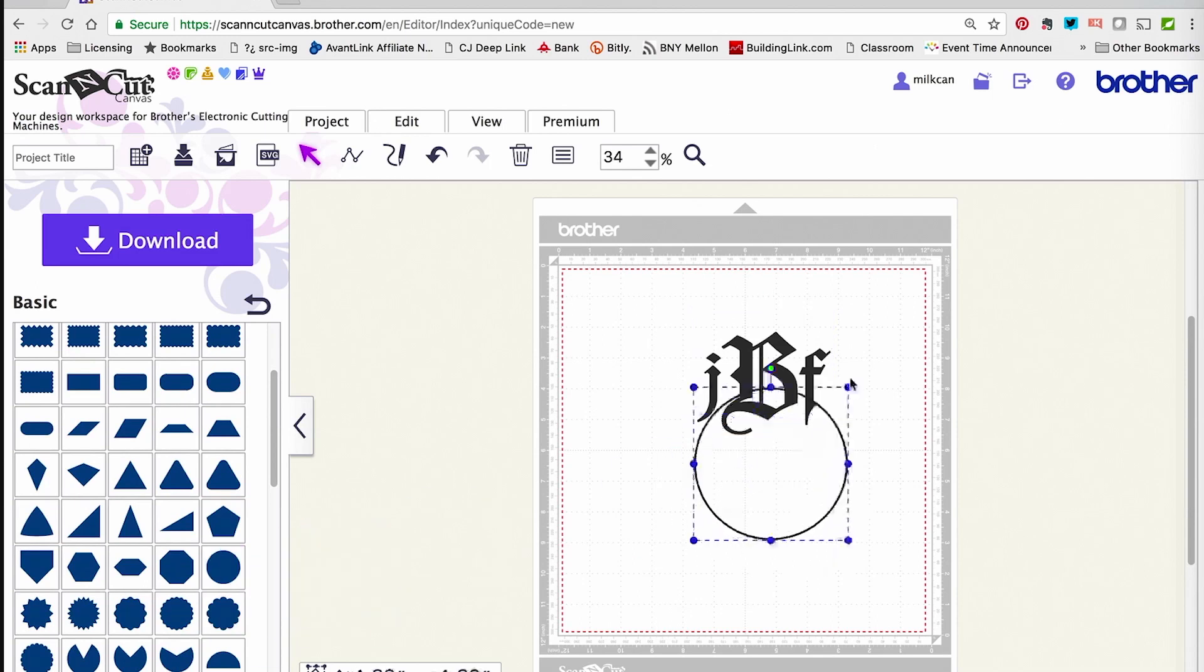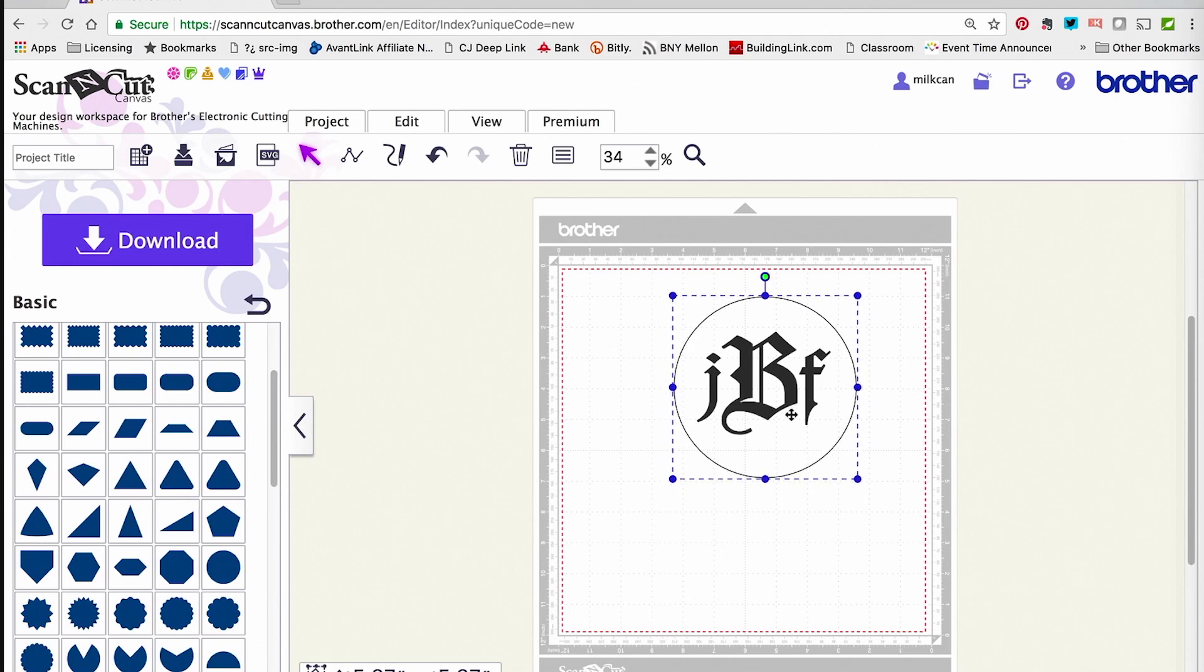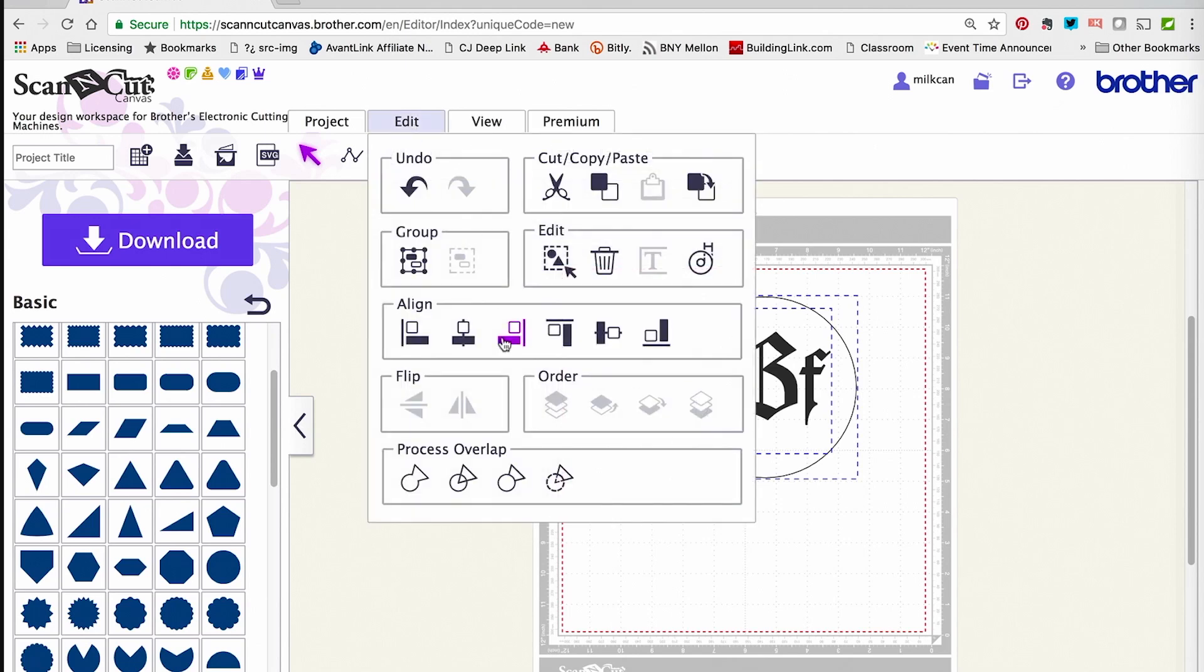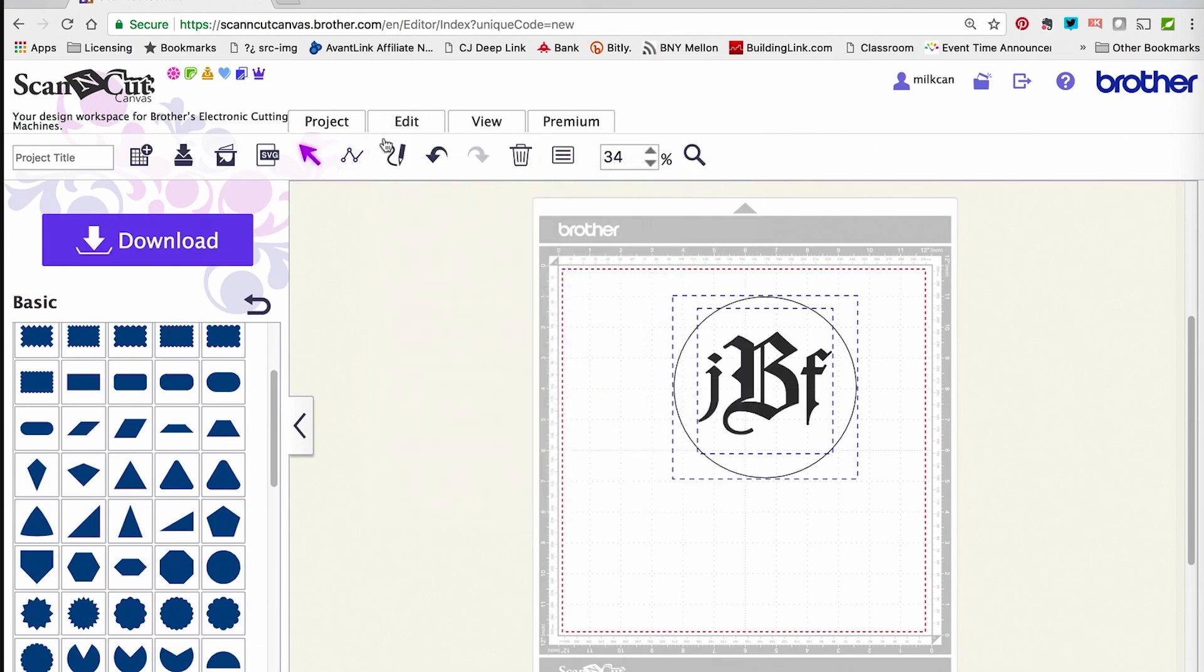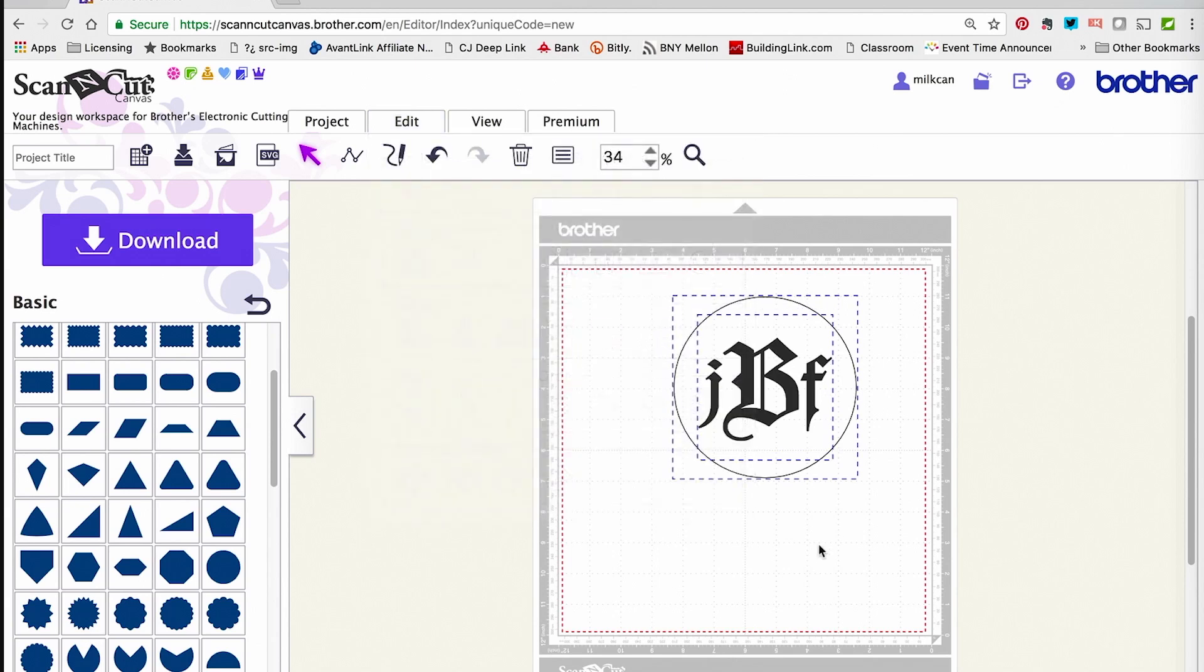Again, the resizing is the same. I'm going to resize it so that it fits right around there. Once again, I'm going to use those alignment tools by selecting everything so both boxes come up. Go to Edit, center align one way and center align the other way.